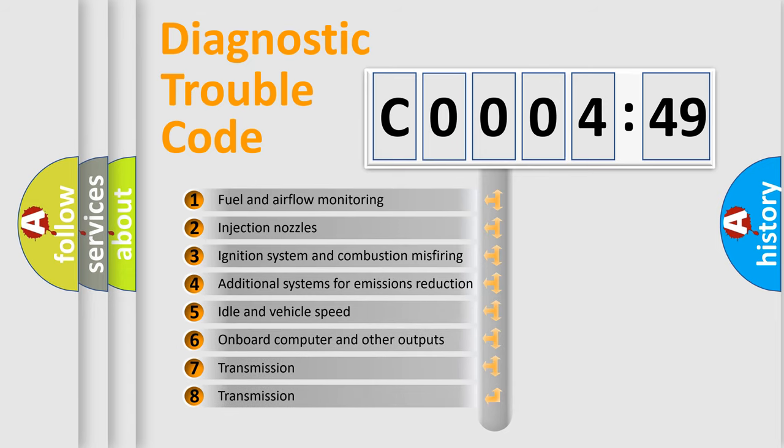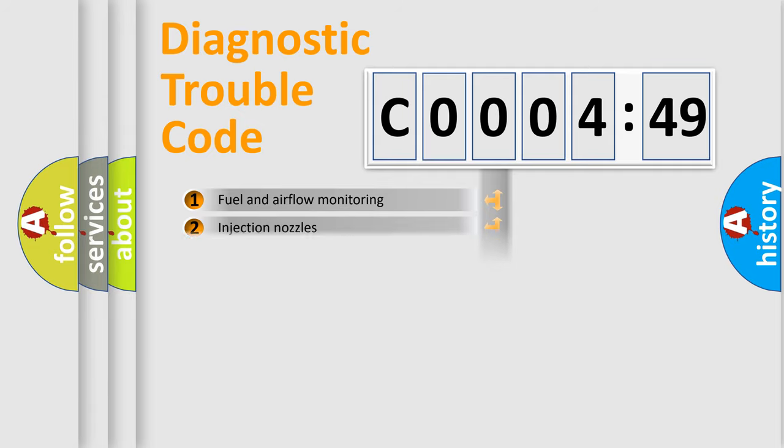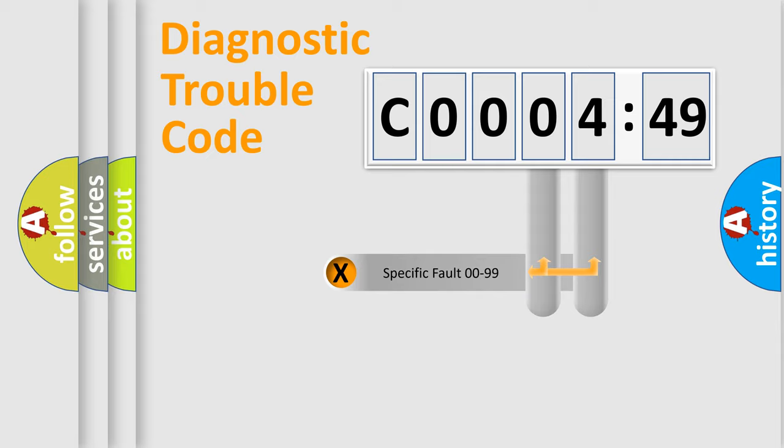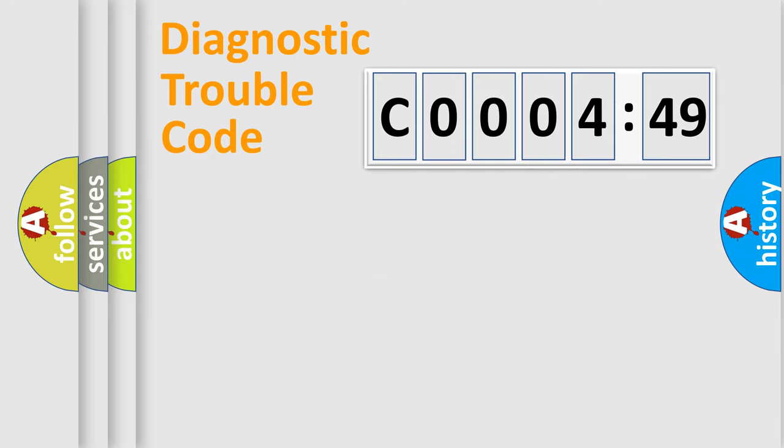The third character specifies a subset of errors. The distribution shown is valid only for the standardized DTC code. Only the last two characters define the specific fault of the group.